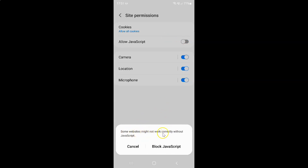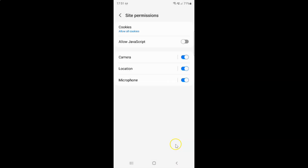The popup says: 'Some websites might not work correctly without JavaScript.' Read this message and if you agree, tap on the Block JavaScript button. I agree, so let me tap on Block JavaScript. You can see it's now turned off. Just select the option that you want. I want to turn on Allow JavaScript, so let me turn on this toggle button. You can see it's now turned on.